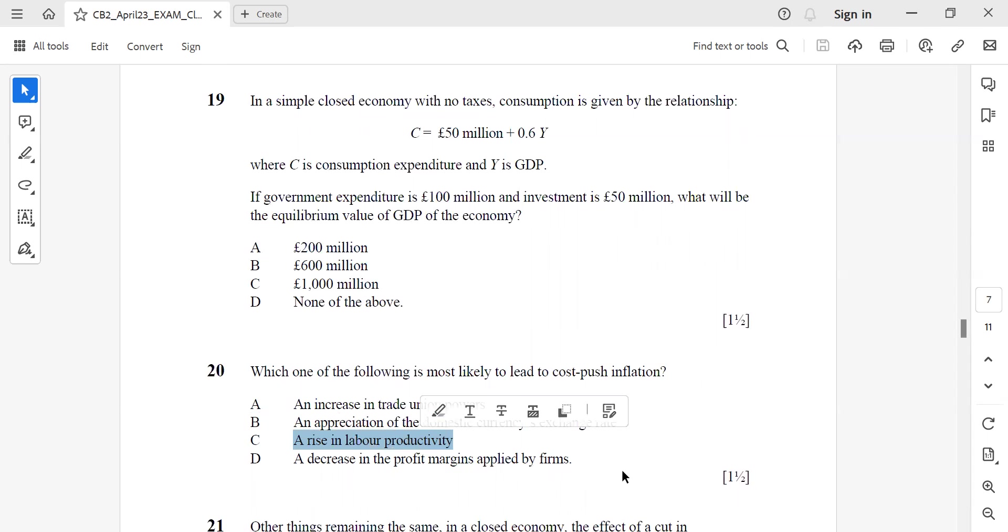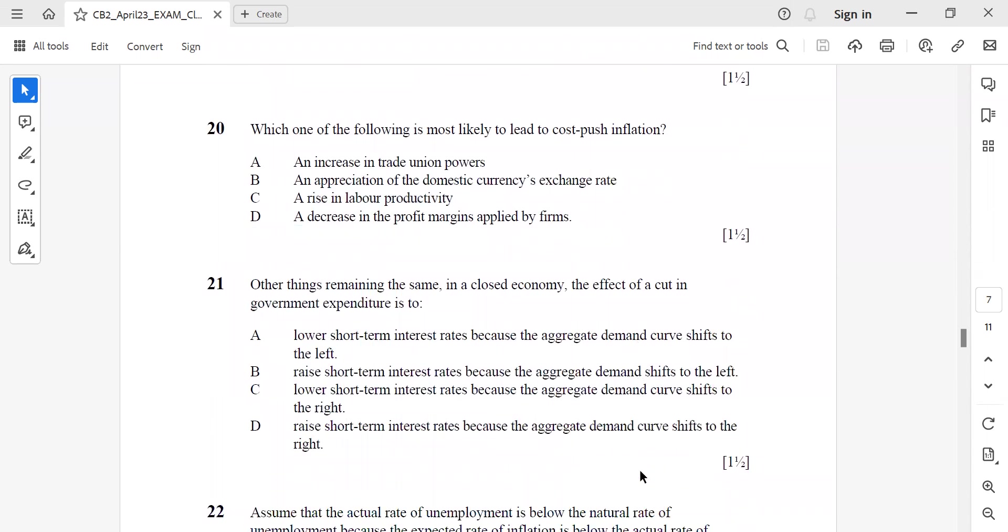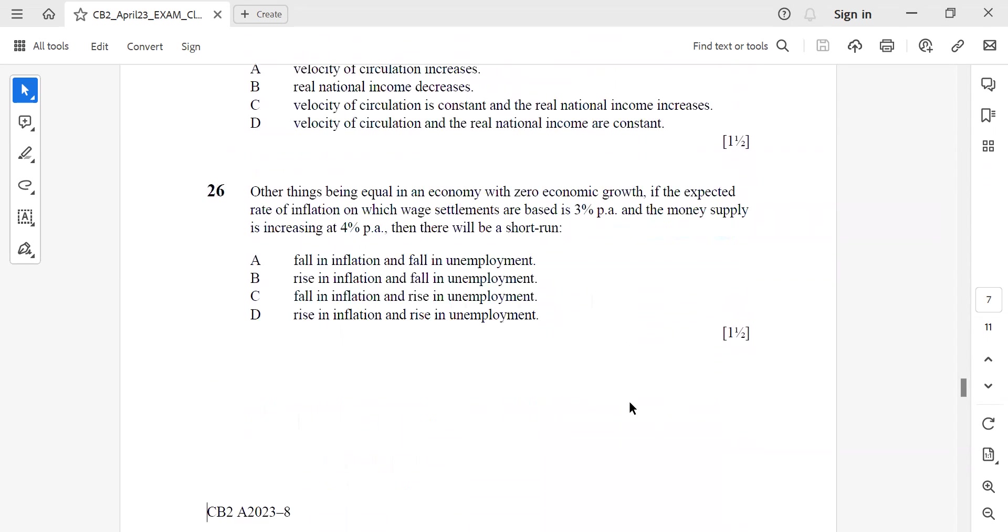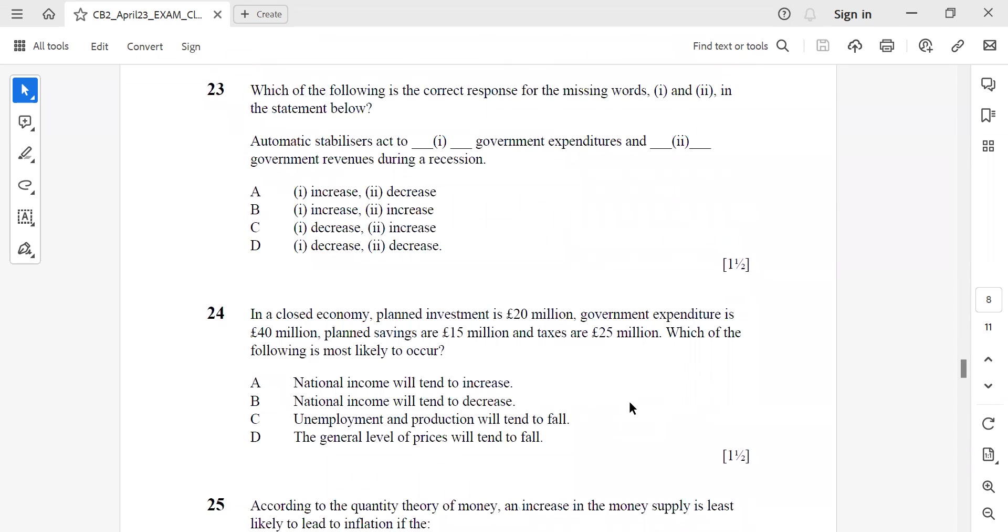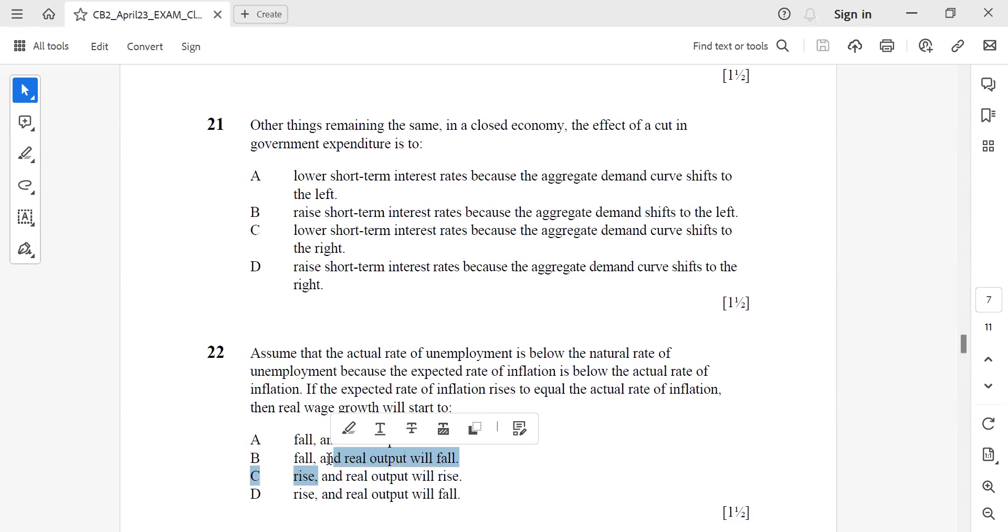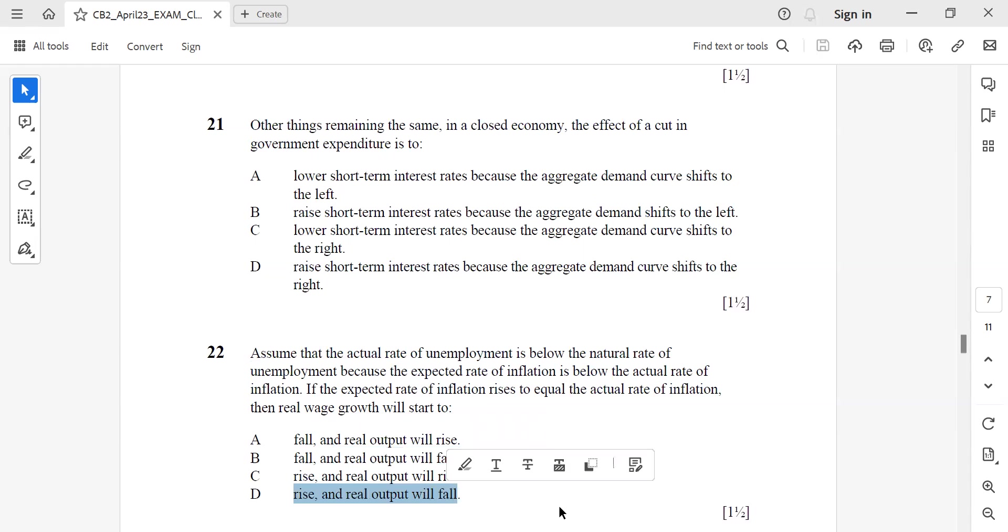Question 21: Other things remaining the same in a closed economy, the effect of a cut in government expenditure is to raise short-term interest rates because demand shifts to the left. Question 22: Assume that the actual rate of unemployment is below the natural rate of unemployment and because the expected rate of inflation is below the actual rate of inflation, if the expected rate of inflation rises to the actual rate of inflation, then real wage growth will start to rise and real output will fall.